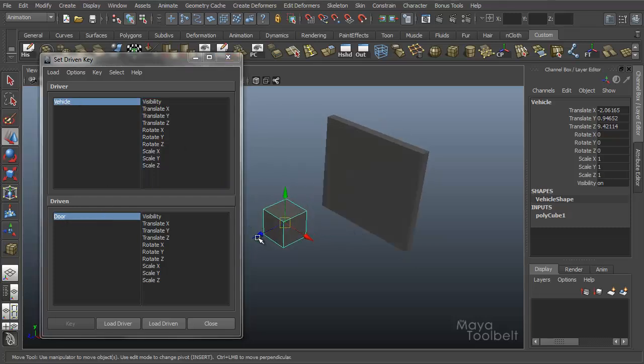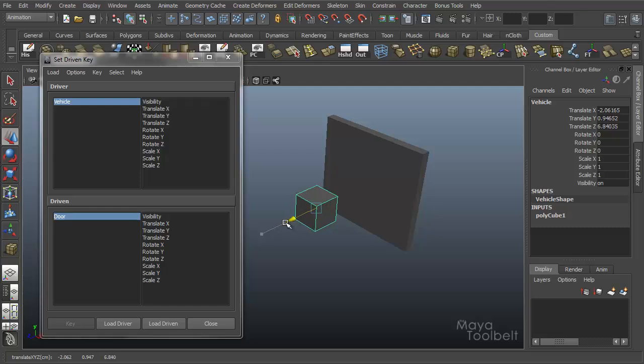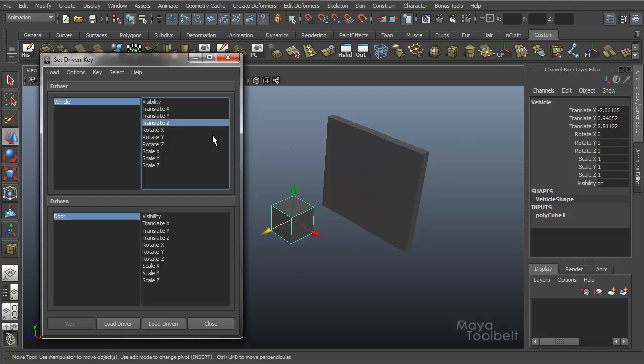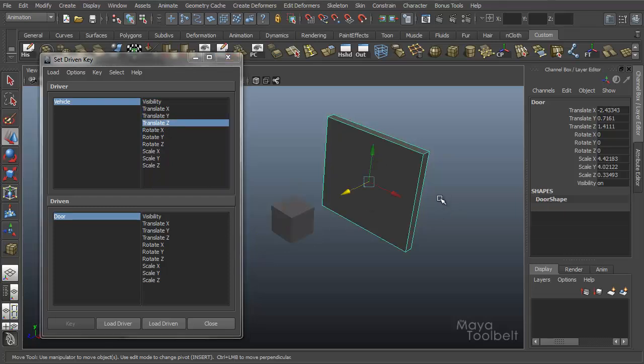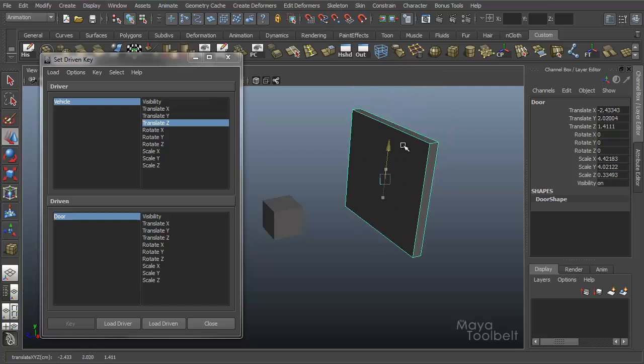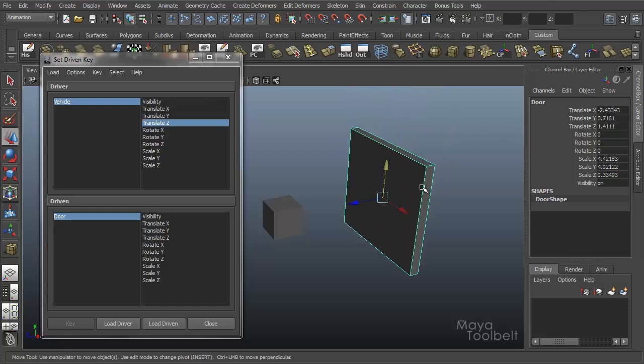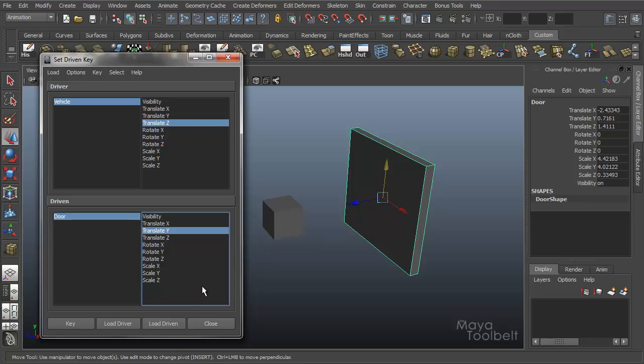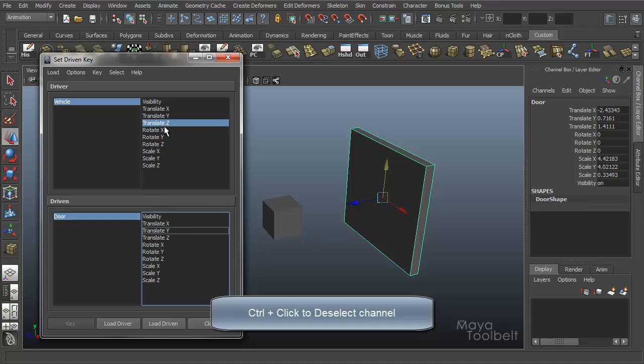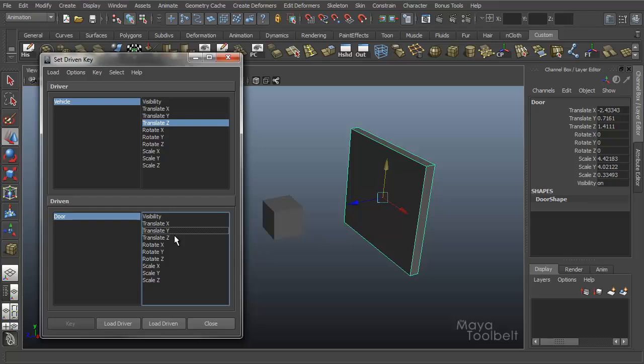The attributes we'll link for the vehicle is the z-axis direction. So as the vehicle moves toward the door, we're manipulating translate Z. I'm going to click that up here in the driver side. And for the door, we want it to rise up in translate Y. So I'm going to select the translate Y attribute for the driven. Once those two attributes are selected, you can see the key button becomes available.